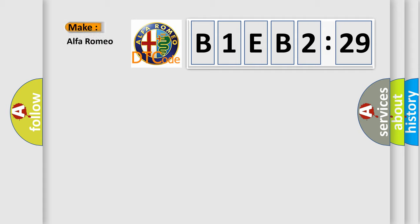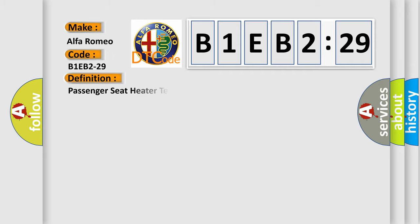So, what does the diagnostic trouble code B1EB2-29 interpret specifically for Alfa Romeo car manufacturers?